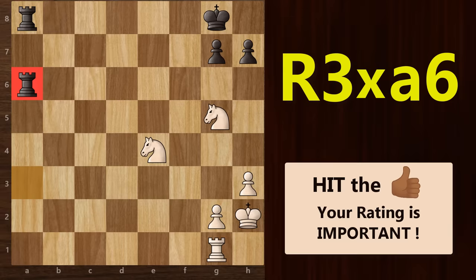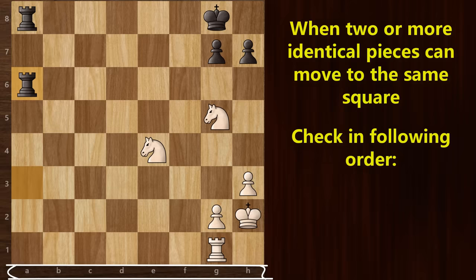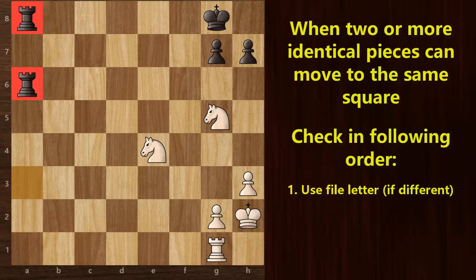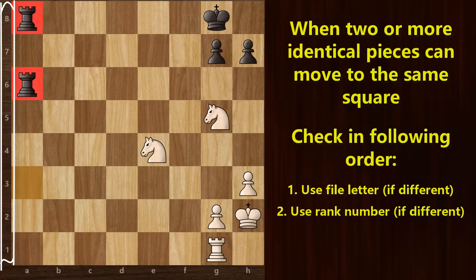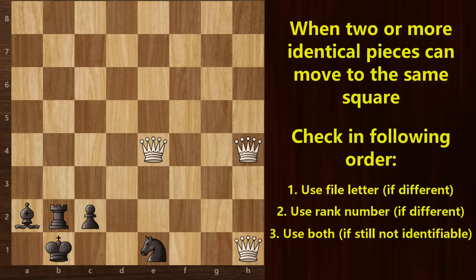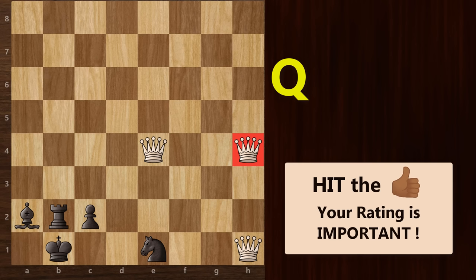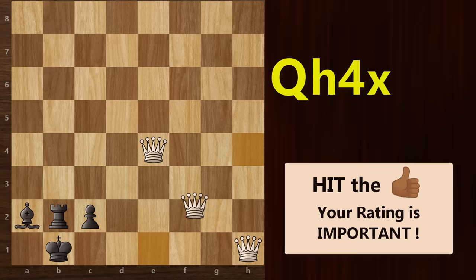In summary, for such situations you need to check in the following order of preference. First, check the files of both pieces — if they are different, simply use the file name. If the files are the same, then check the ranks — if they are different, use the rank number. In some rare cases where both file and rank are not sufficient individually, you need to use both in the notation. Here's a unique example: white has three queens because of multiple pawn promotions. He wants to capture this knight with the h4 queen. We start with Q, but we cannot use h since another queen is on the h file, and we cannot use 4 since another queen is also on the 4th rank. Therefore, we specifically use h4 to identify this queen, giving us Qh4xe1#.